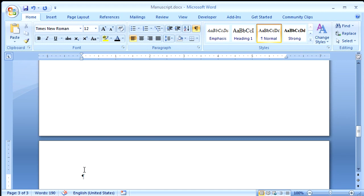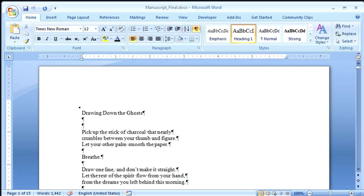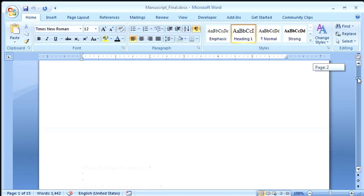Now I'm going to have a little ta-da moment, because you don't want to watch me put all these poems in. And instead, I have a manuscript here that already has all the poems in it.